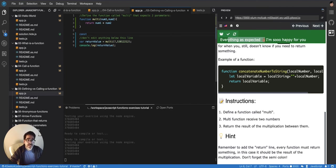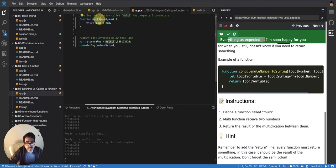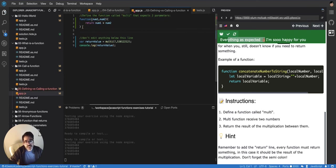An anonymous function is basically a function that has no name. So if you remove the name from here, that's an anonymous function. This is an anonymous function.